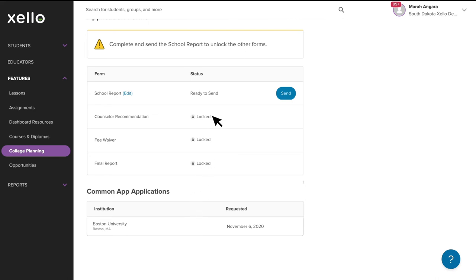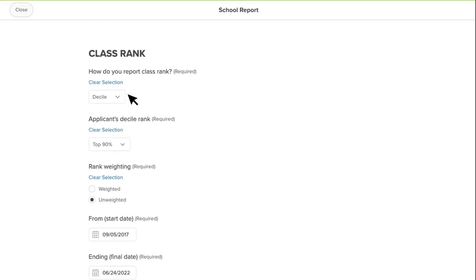Since I've already started on this school report form and have filled in the required fields, I have the option to edit or send. I'm going to click Edit to show you what the form looks like.